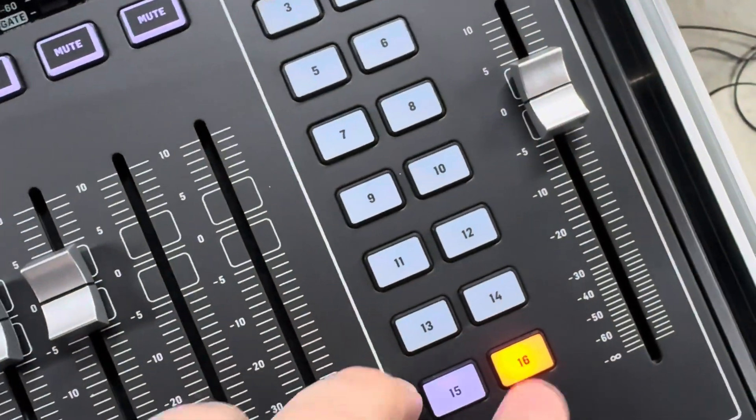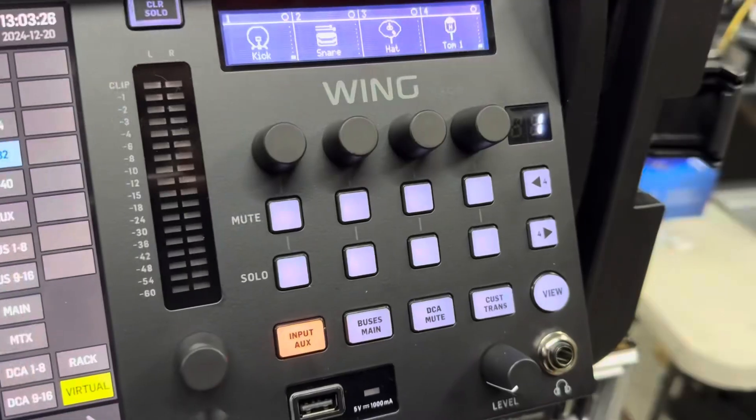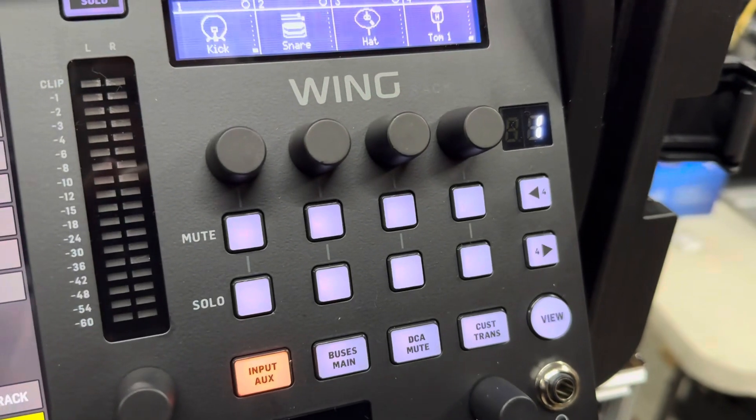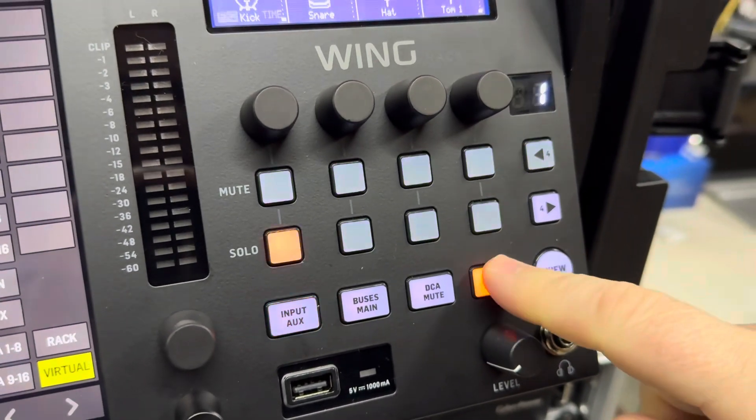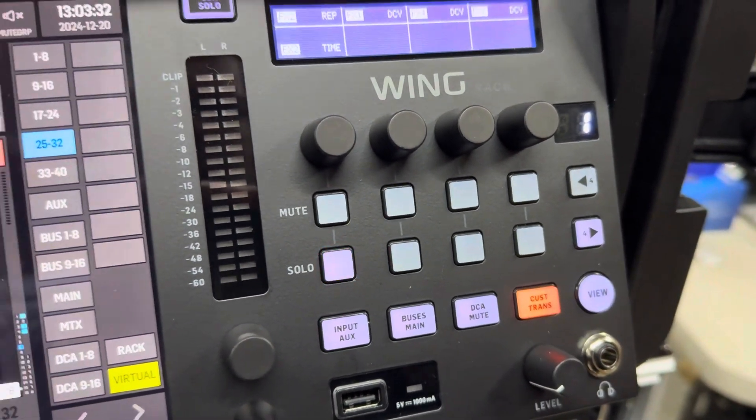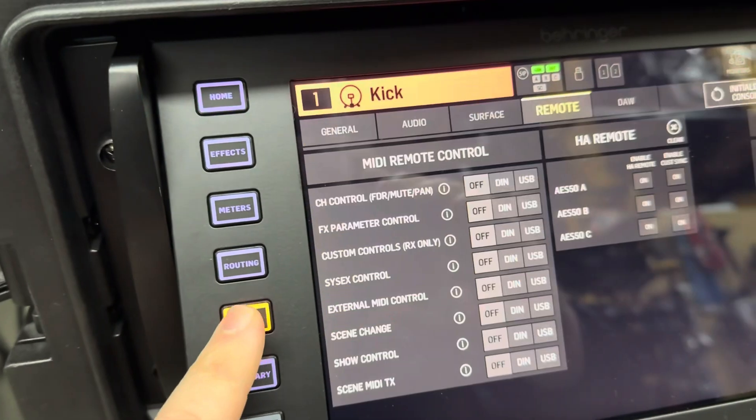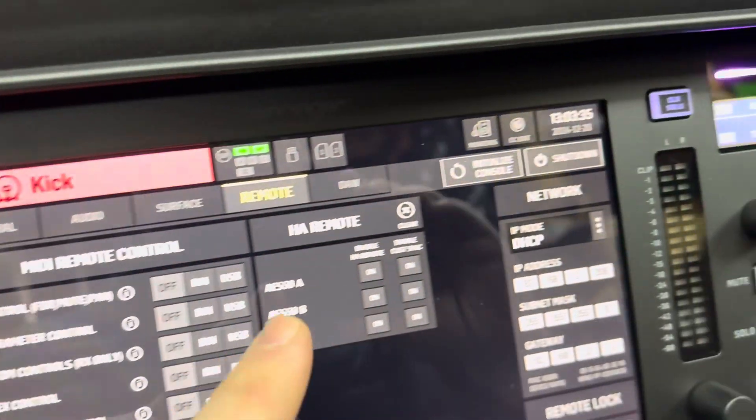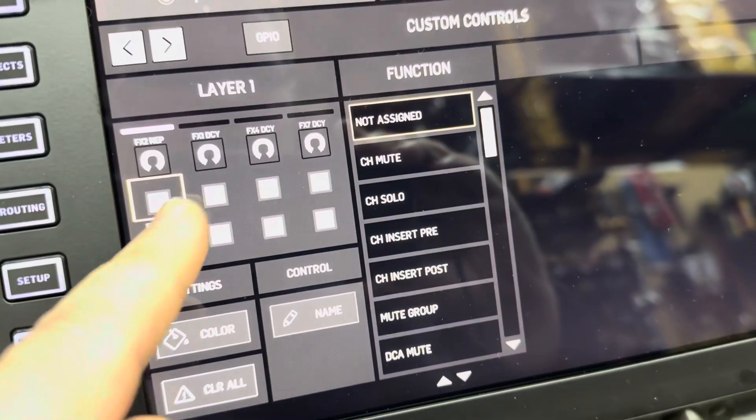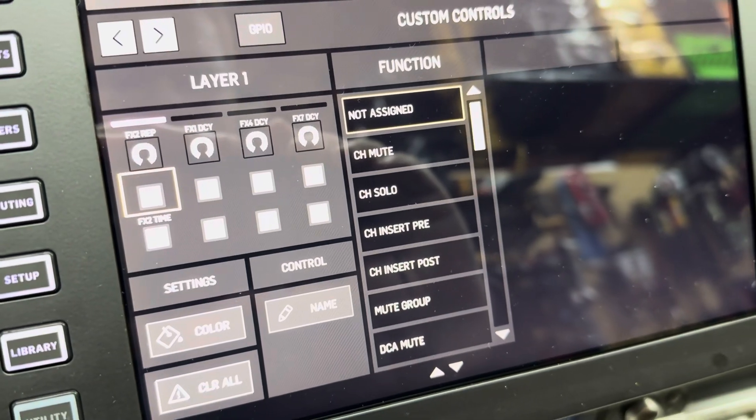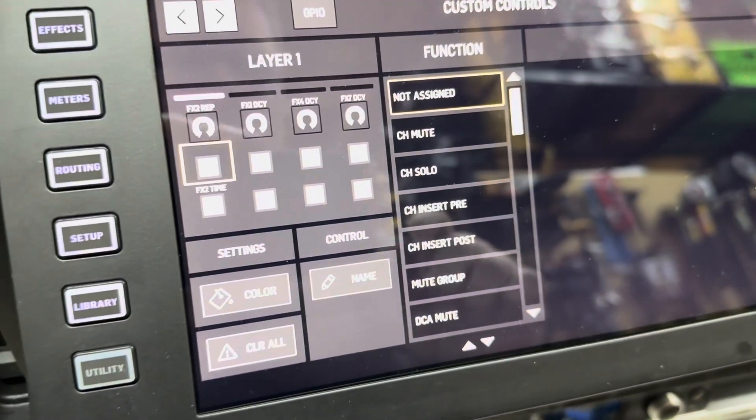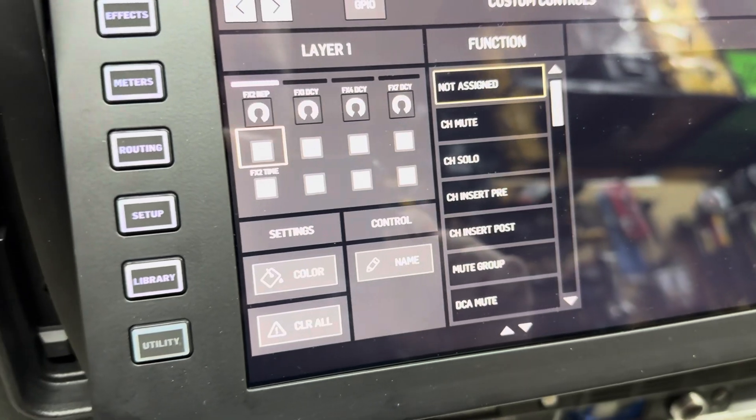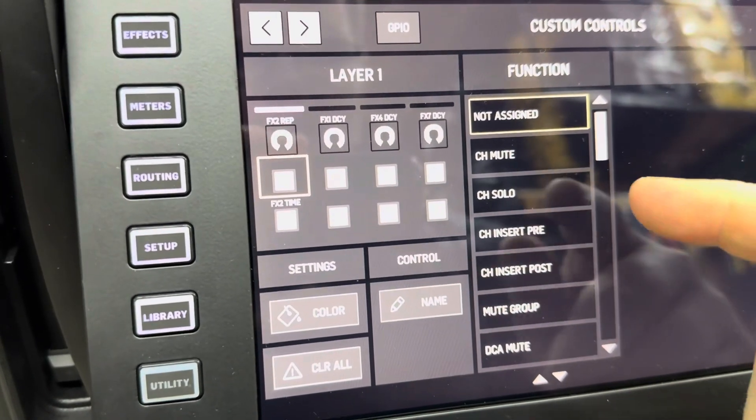That way it will show up and you can see that we have it red there and we do have the light. Now we can mute and unmute. Same thing here on the wing rack. If you want to be able to use these custom trans buttons, you would end up going over to setup, you would go up to the CC Edit, and then you can change those to be whatever you want.